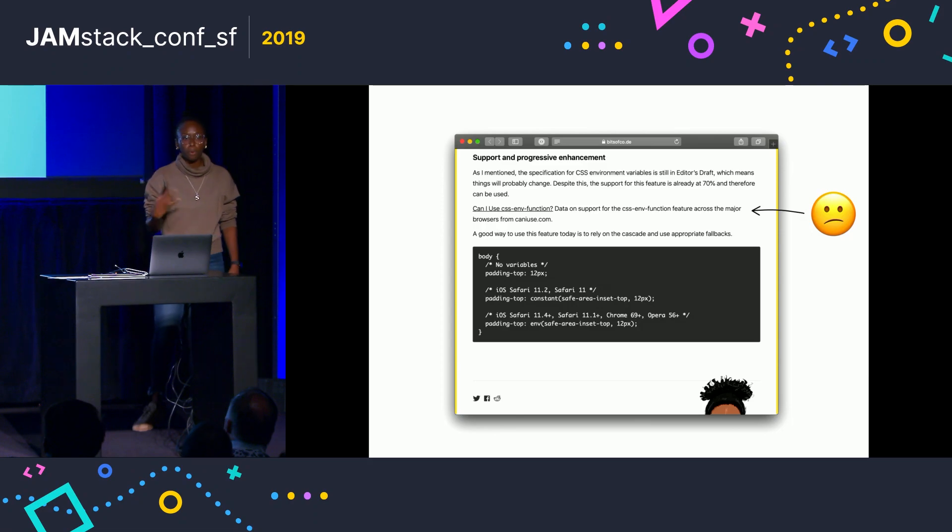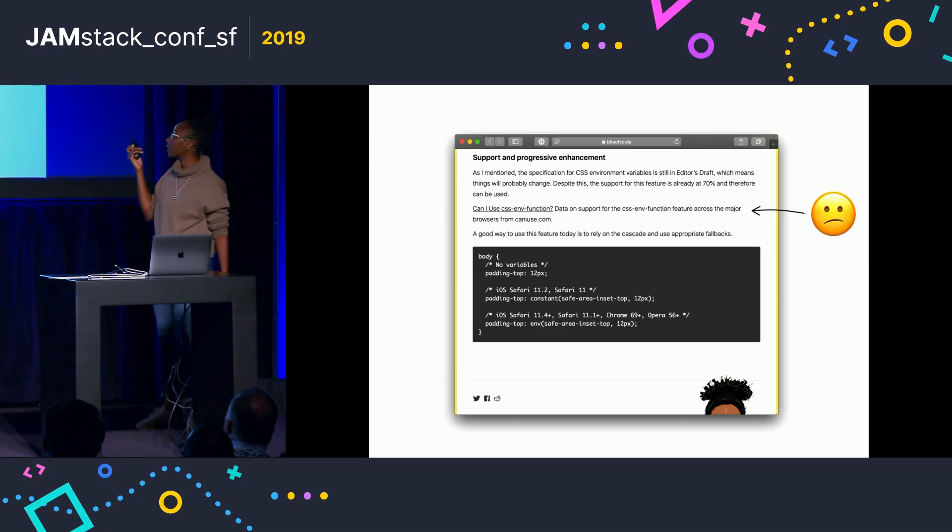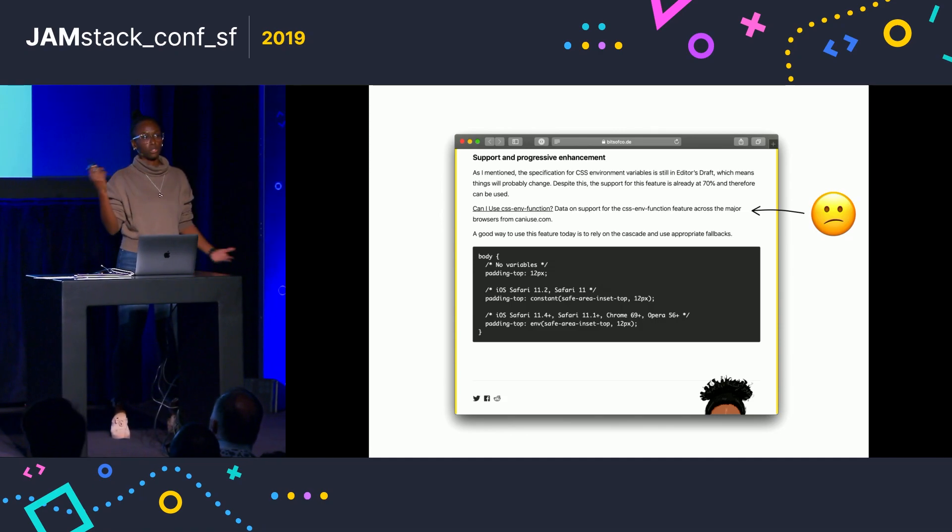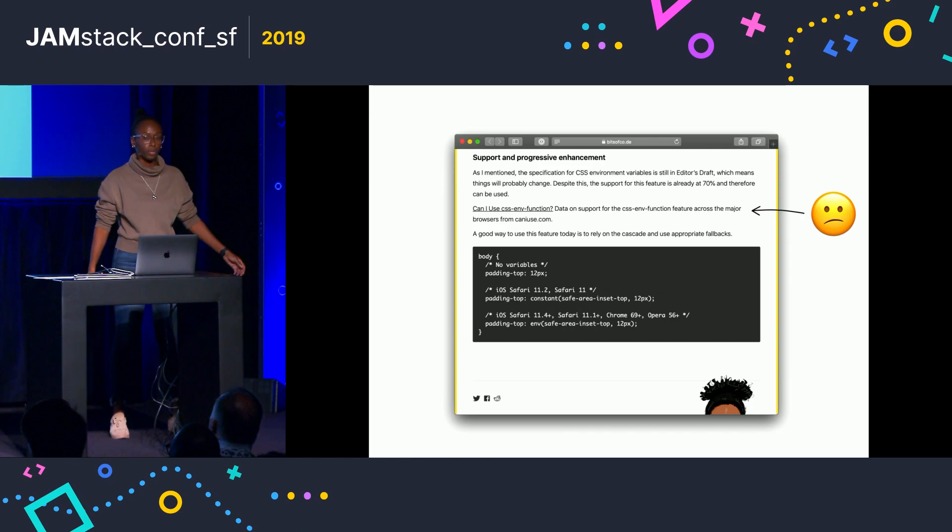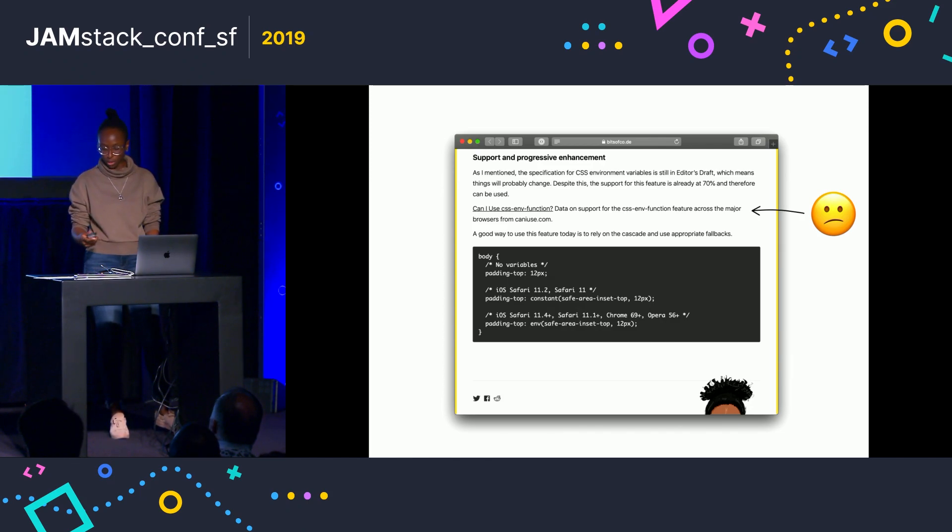But the problem with this is if someone were to visit my blog without JavaScript enabled, this is basically what they'll see. They'll just see some text that doesn't really give you any helpful information. It's just basically a link to the page.